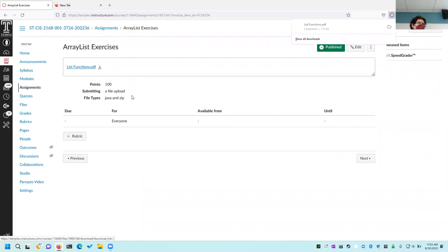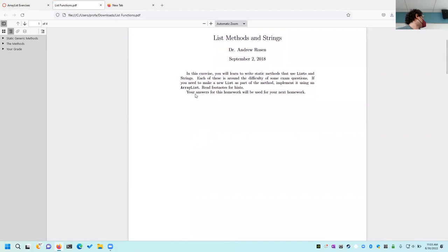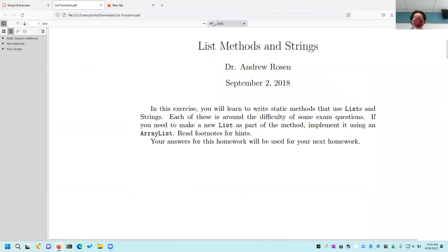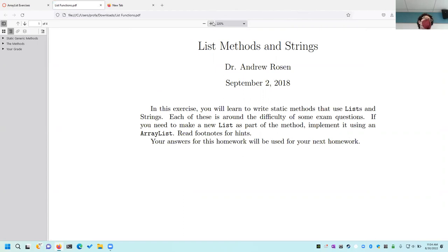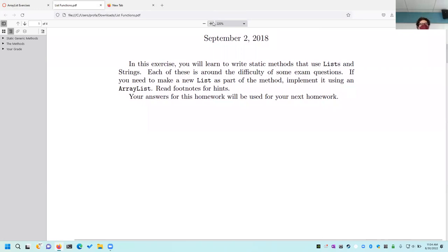Use today and tomorrow to try to work on it yourself. This is one of those standard boring make-work homeworks — I don't get to do a very interesting one all the time. At least the next assignment, even though it's a math assignment, will have some interesting puzzles to look at. All right, so in this exercise you will learn to write stack methods that use lists and strings.